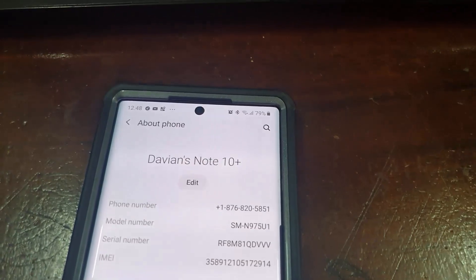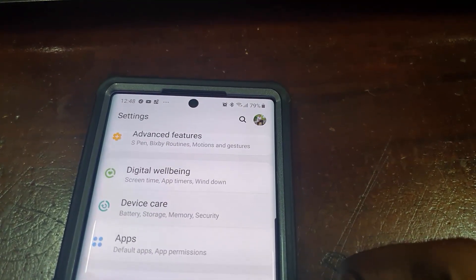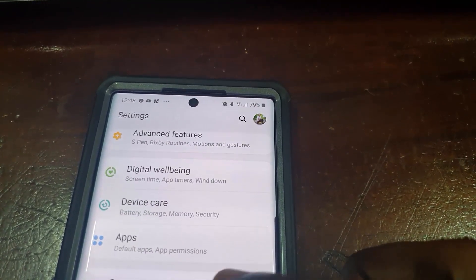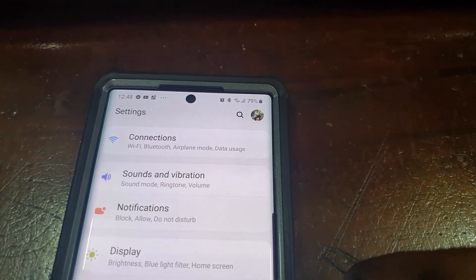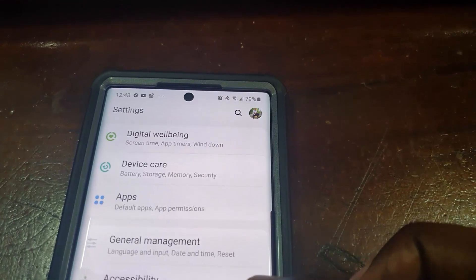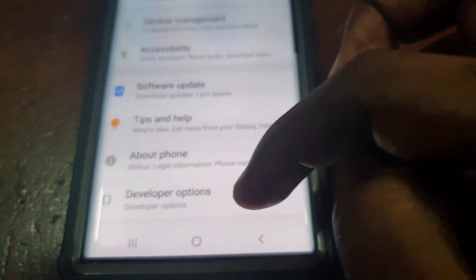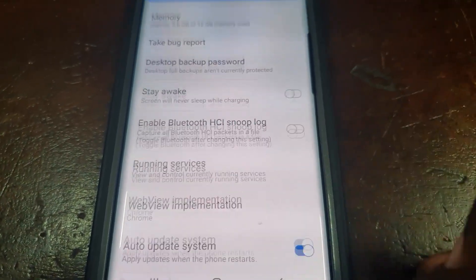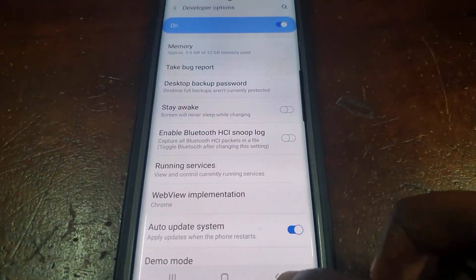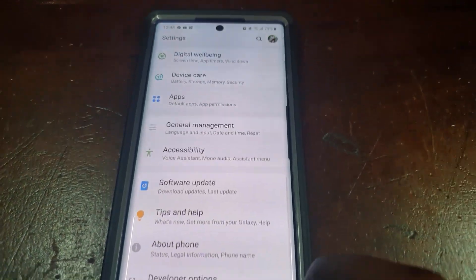After tapping the Build Number several times, you'll see that Developer Options has been turned on. To get to Developer Options itself, go back to the Settings menu. On the Note 10 or Note 10 Plus, Developer Options will be all the way at the bottom. You'll see it as a new option, and once you click on it you'll have access to all the developer features.